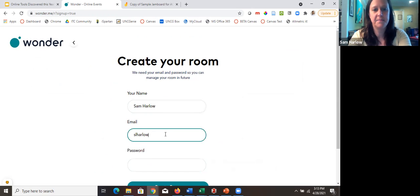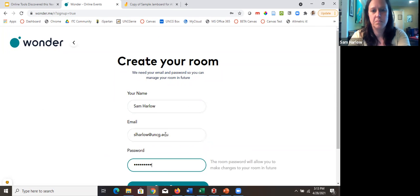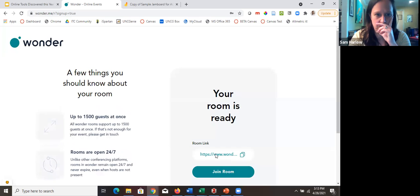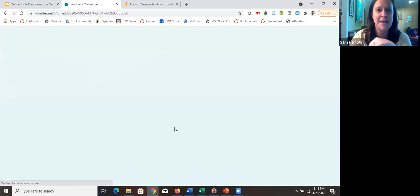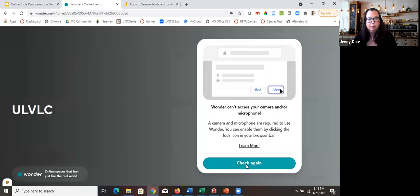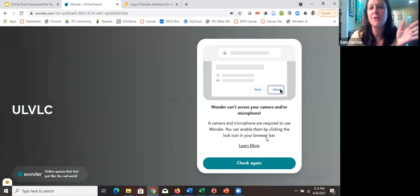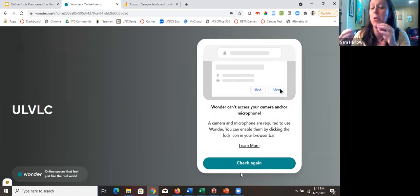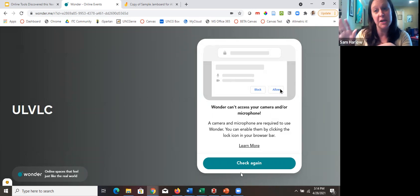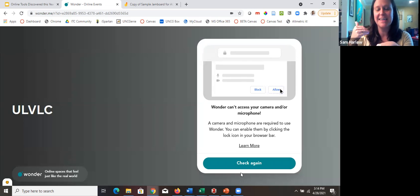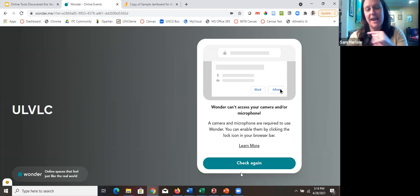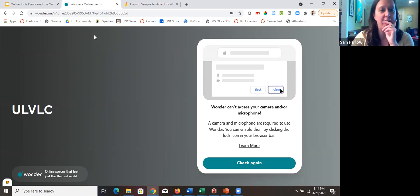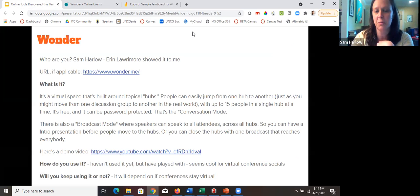Let me try to show it — here it is, it's giving me a tour. In a real Wonder room without Zoom, it would access your microphone and camera, and you'd float your bubble around the space. It asks you to take a picture and then you can see everyone. You can create rooms on the fly and I don't think you need an account to do it.